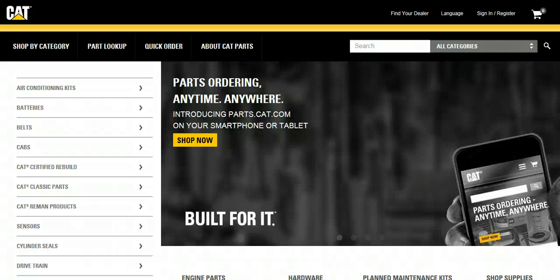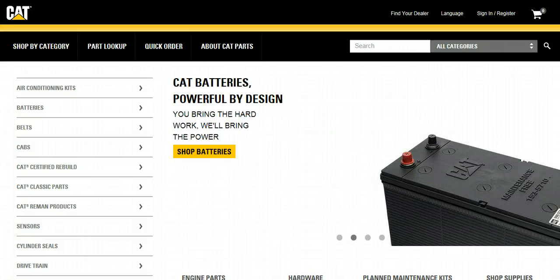This video will demonstrate how a customer accesses Caterpillar's Service Information System, or SIS, from Parts.Cat.com to find the parts they need for their piece of equipment.